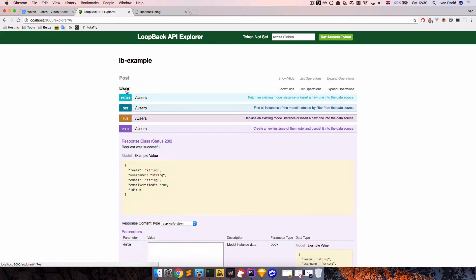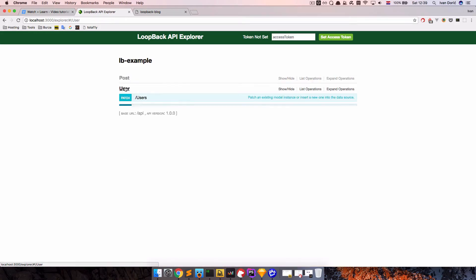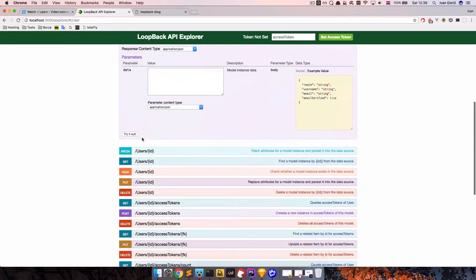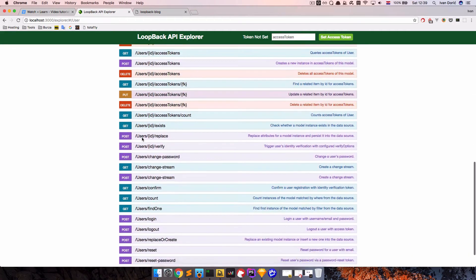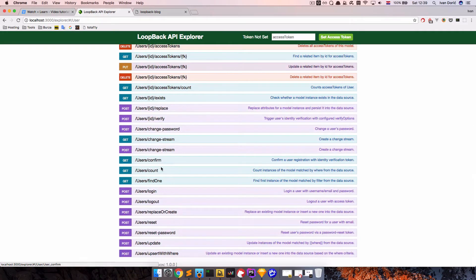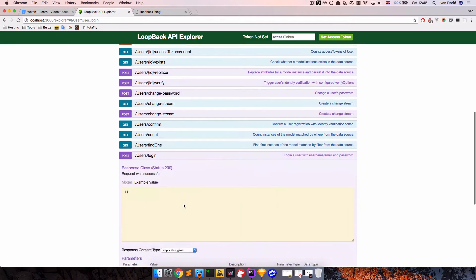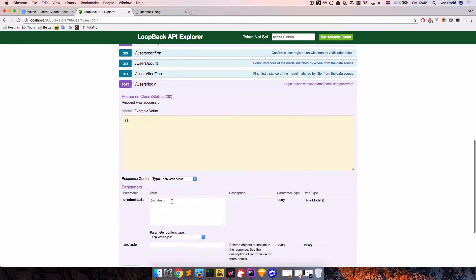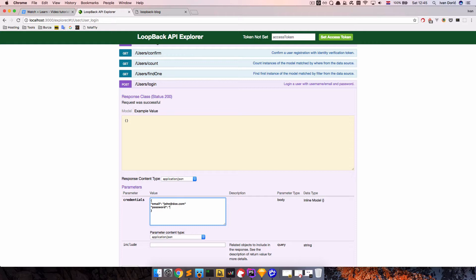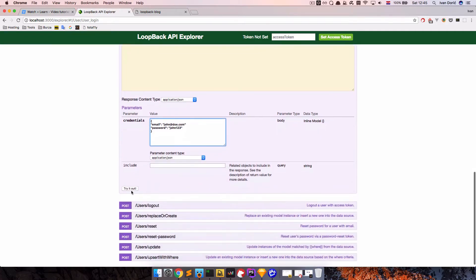So to log in a user, you just find a login route. So users login. And then you just send password and email. So email is john at doe.com, and the password is john123, try it out.